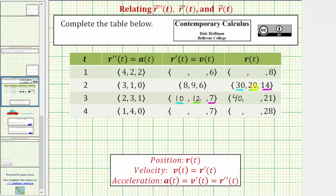The y position starts at 20 meters, and then for the next second the velocity in the y direction is 12 meters per second, which increases the position by 12. 20 plus 12 is 32. At t equals three seconds, the position in the y direction is 32 meters. Checking the z component, the starting position in the z direction is 14 meters, and then the velocity is seven meters per second in the z direction for one second, which increases the position by seven. 14 plus seven is 21. At t equals three seconds, the z position is 21 meters.